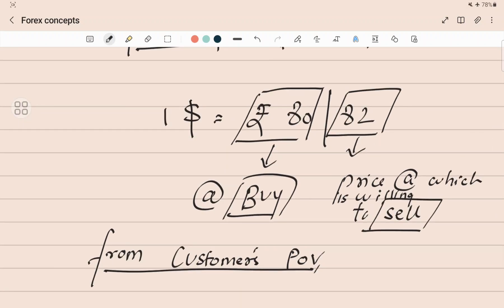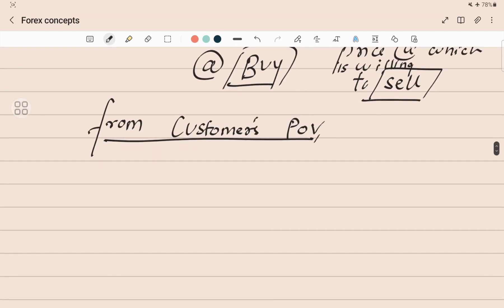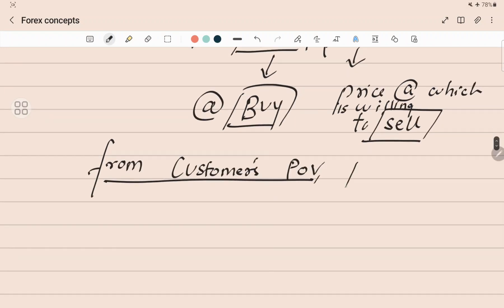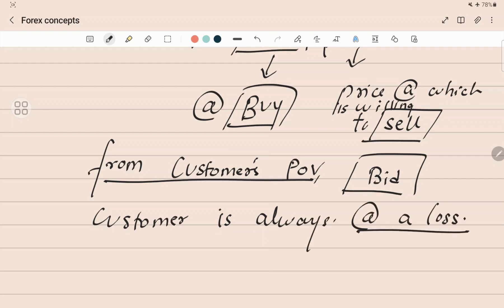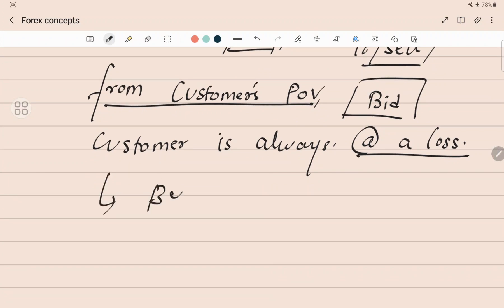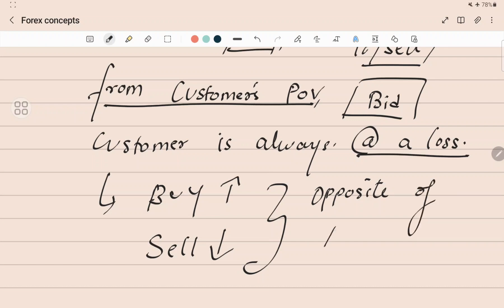The dealer buys at 80 and sells at 82, so in between there is a rupee 2 spread — this is his profit. Spread is actually calculated in terms of percentage, which we'll see later. From the customer's point of view, which is the absolute opposite: the customer will buy high and sell low. The bank will always buy low and sell high, and the customer will buy high and sell low — so the customer is at a loss.